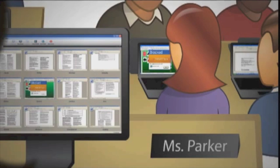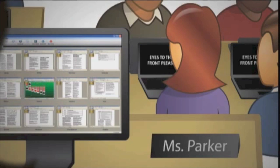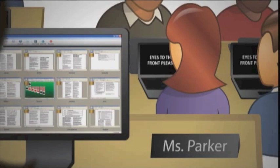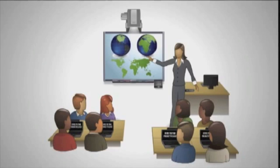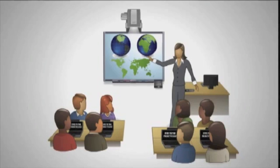And if I need to say something to my whole class, I can lock all students' screens to get everyone's attention immediately. With fewer distractions, my students are more engaged in my lessons. And because I know what they are looking at, I can spend less time supervising and more time teaching.